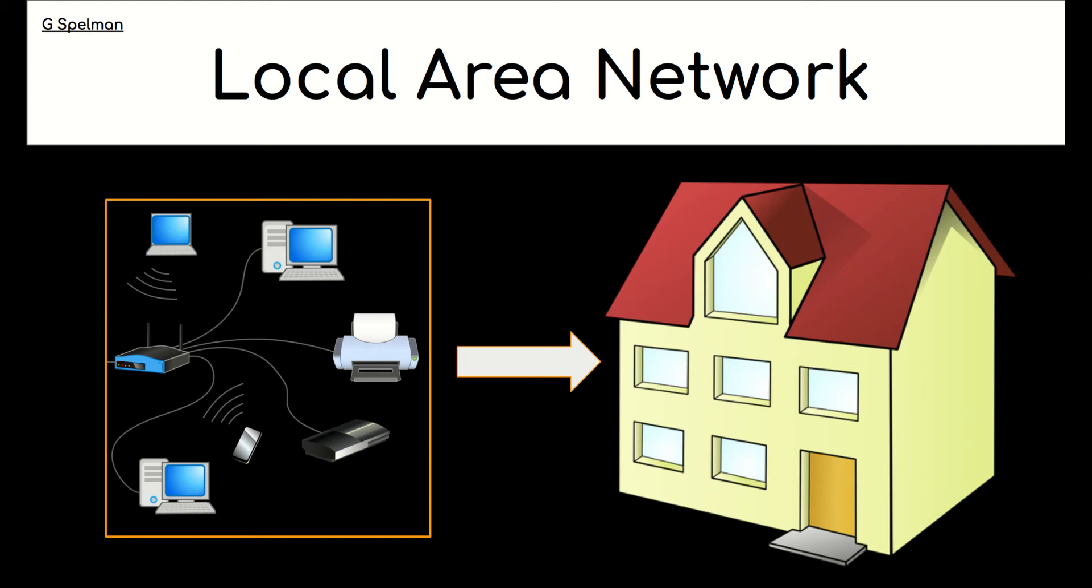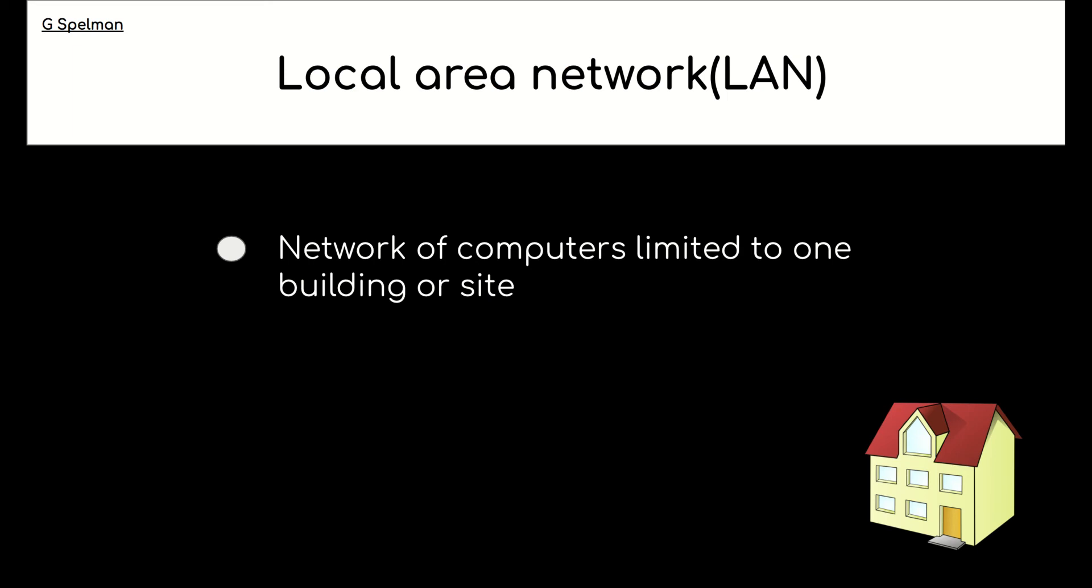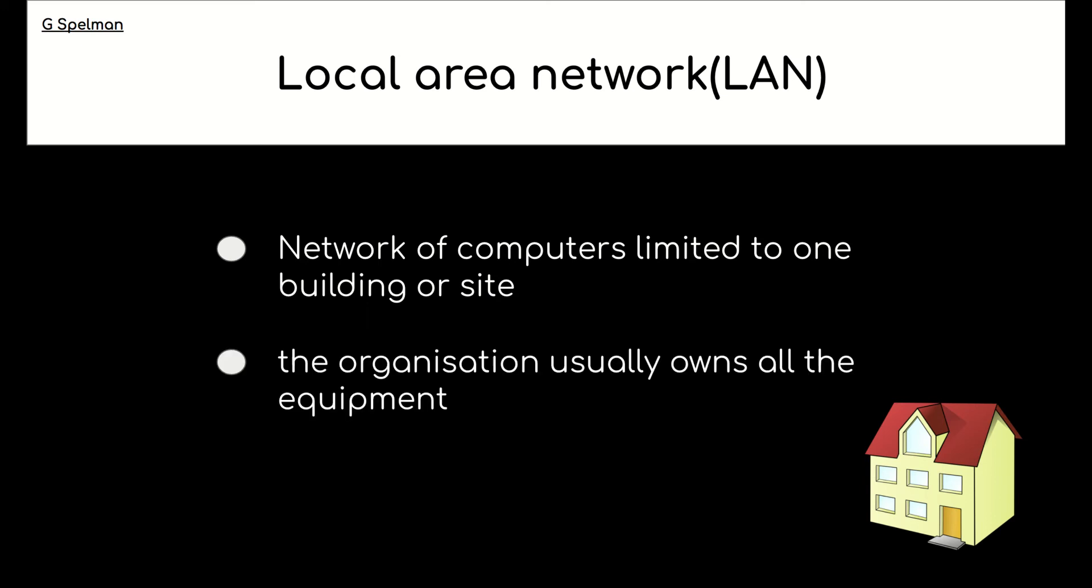An example of this would be a home network or a small business. So the characteristics of a local area network then are that it is a network of computers limited to one building or site. The organization usually owns all the equipment.